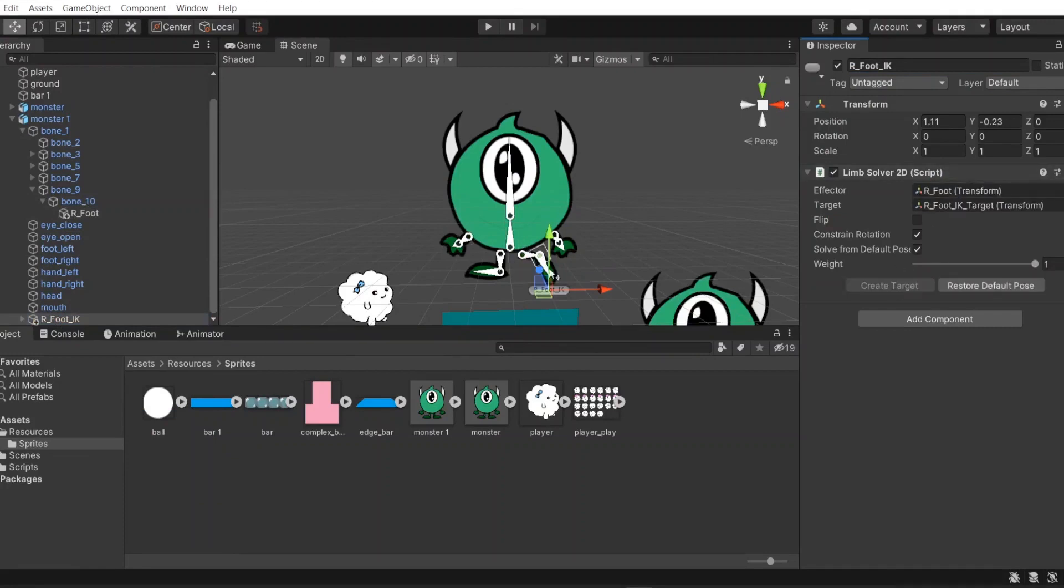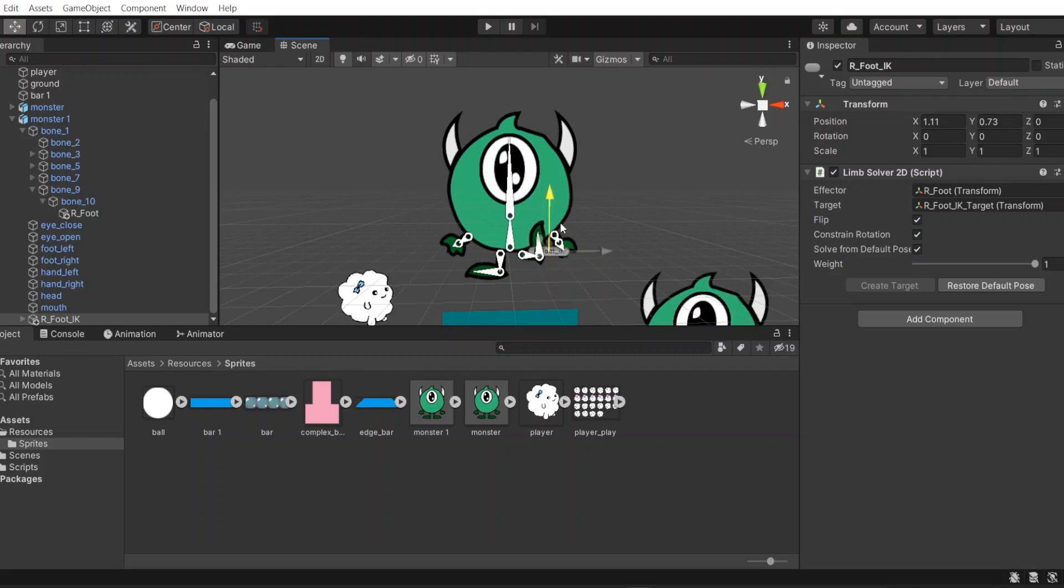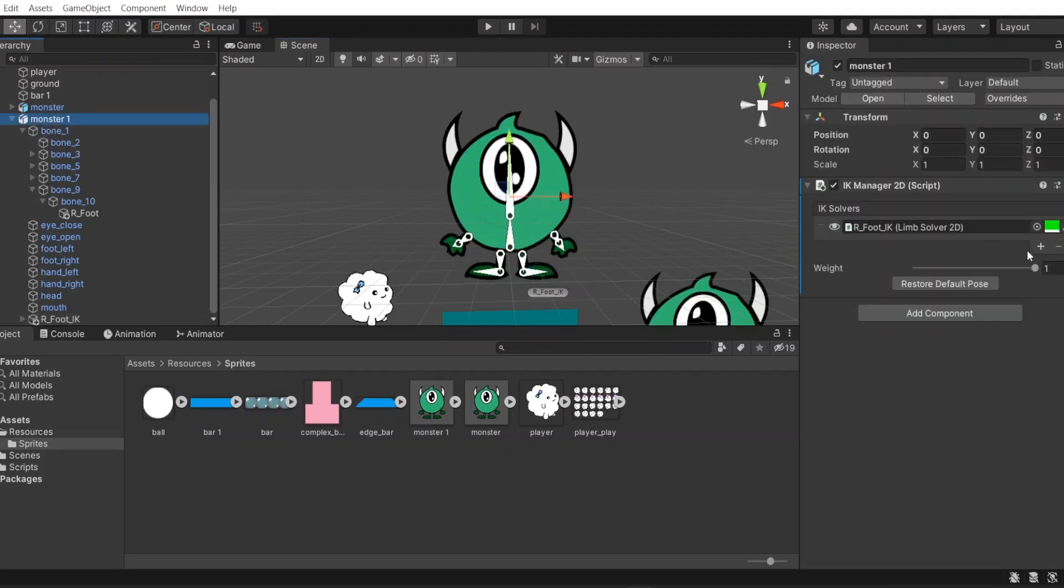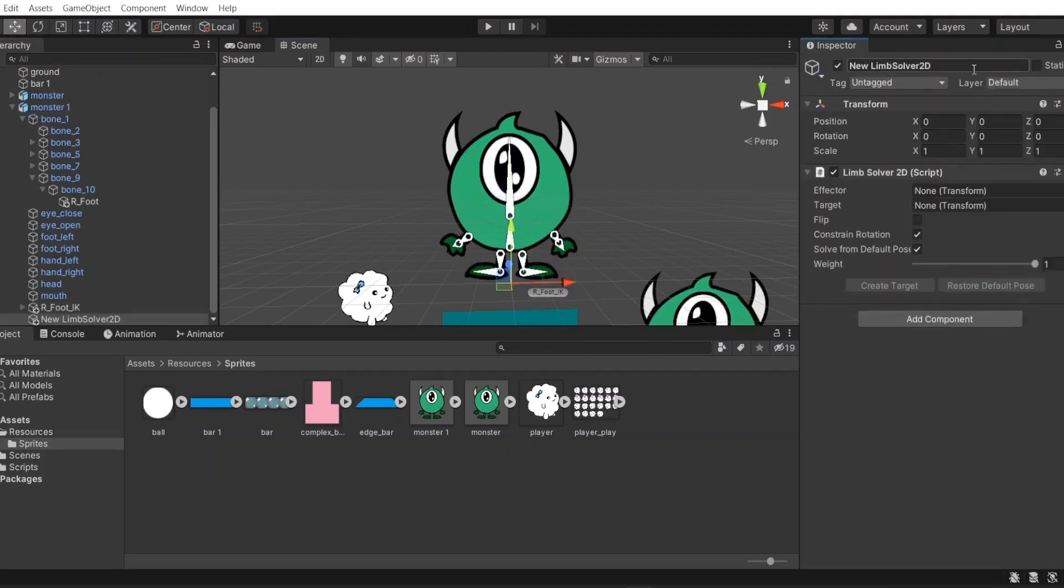Sometime after the target is created, the bone might look weird. In this case, you can try to enable flip. Now, when changing position of this IK, the bones also change to another pose. Similarly, we will create IK for the left foot and right hand.